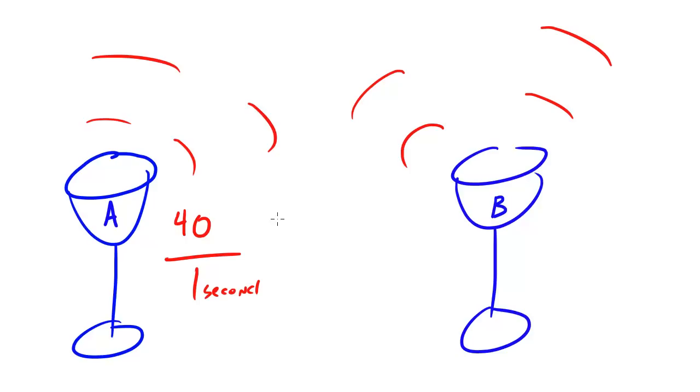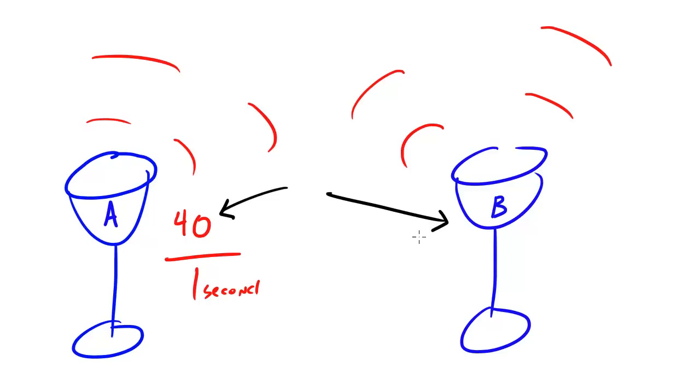Again, one last time, when one object vibrating, in this case wine glass A, causes another object to vibrate, in this case wine glass B, at its natural frequency.